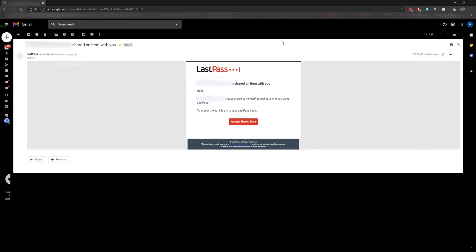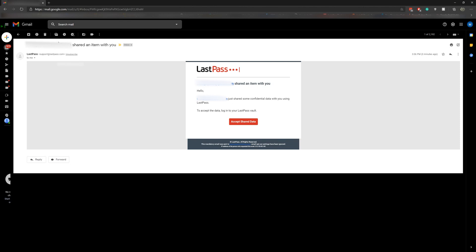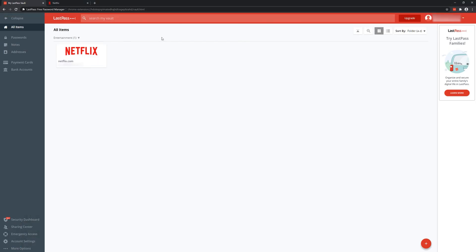You'll now see that LastPass shows a notification to accept the shared data. It tells you who it's from, and when you go into it, it will accept and show it. They'd have a similar interface to this. That's it—don't forget to like and subscribe. See you in the next video.